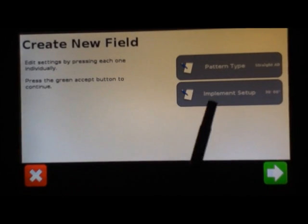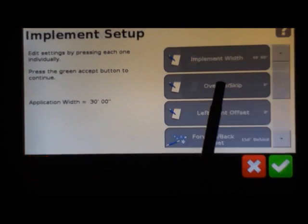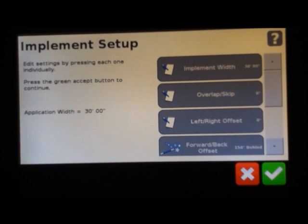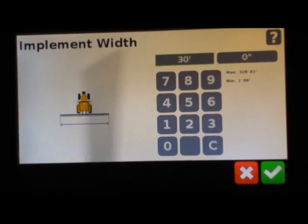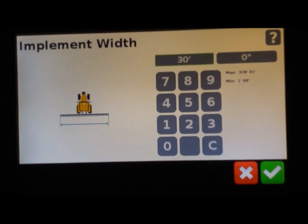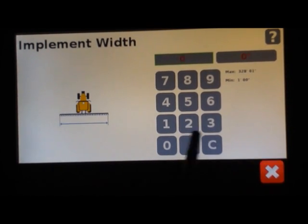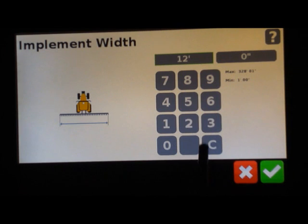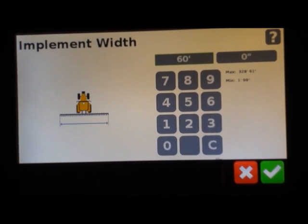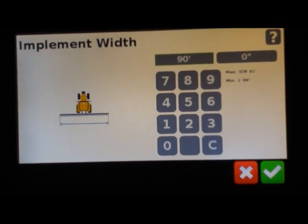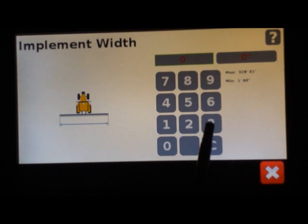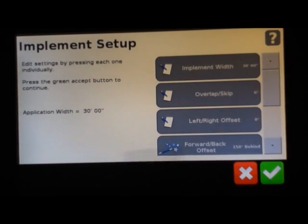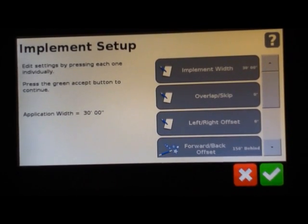This is the most important part right here, the implement setup. This is where on the top line you enter your implement width, and you can just type it in. We're going to leave it at 30 feet, but to type it in you would just, whether it's 12 feet or 60 feet or 90 feet. Today we will leave it at 30 feet and hit the green check. If you don't hit the green check, it will not save your width what you just typed in.